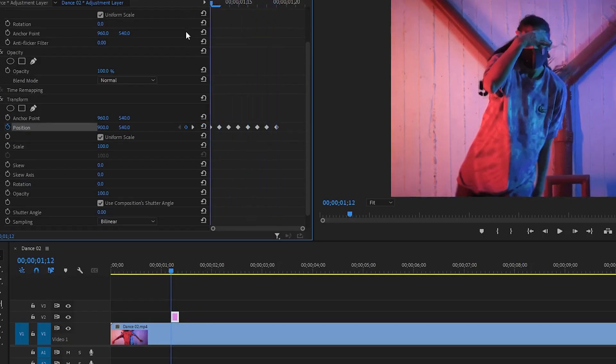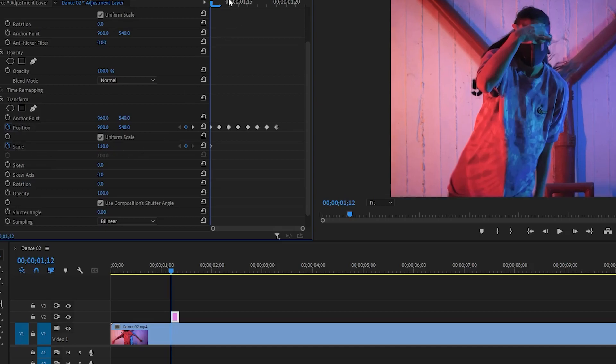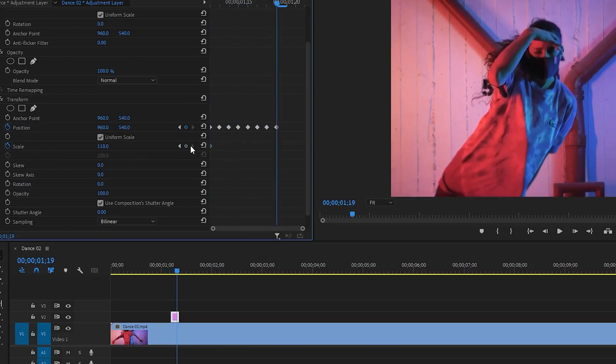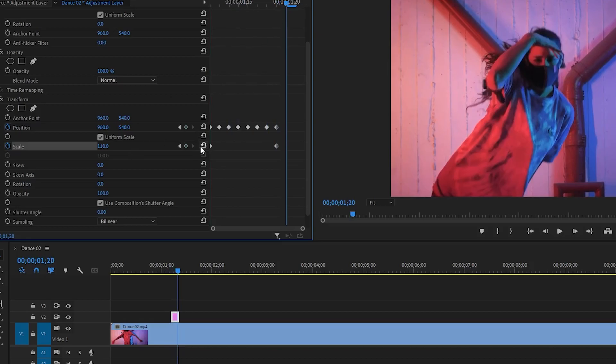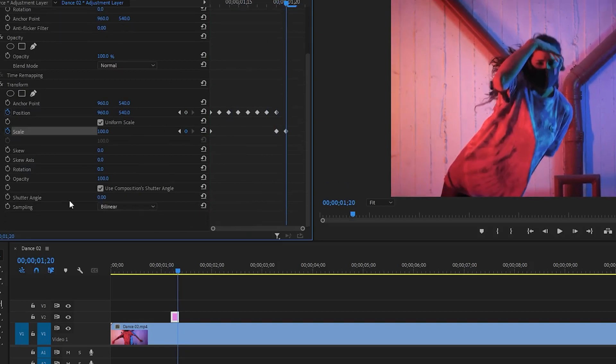OK now increase the scale value to around 110. If you like, animate the scale value also. Then keep the shutter angle 360 degrees.